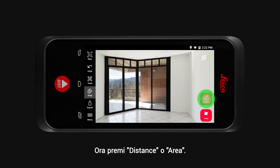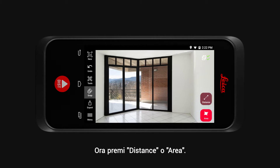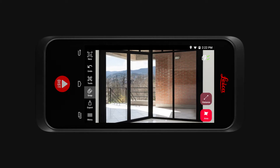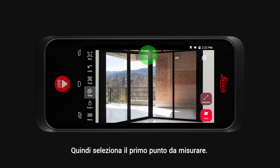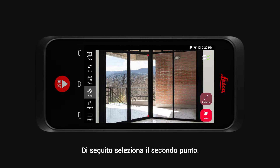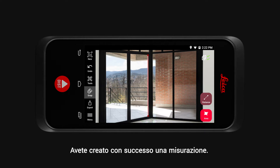Now tap on Distance or Area. Then select the first point of your measurement, followed by selecting the second point. And you have successfully created a measurement.